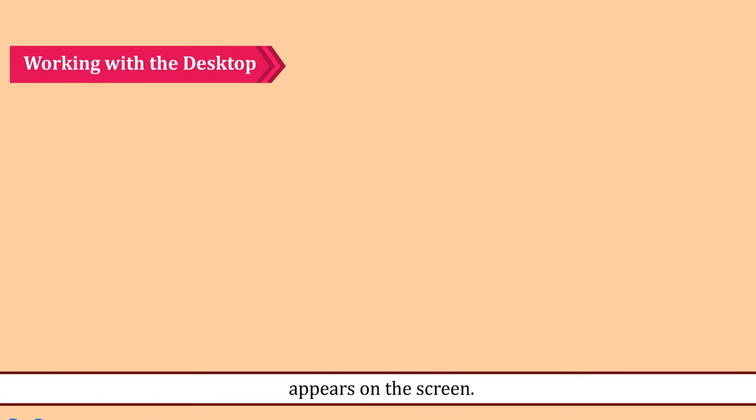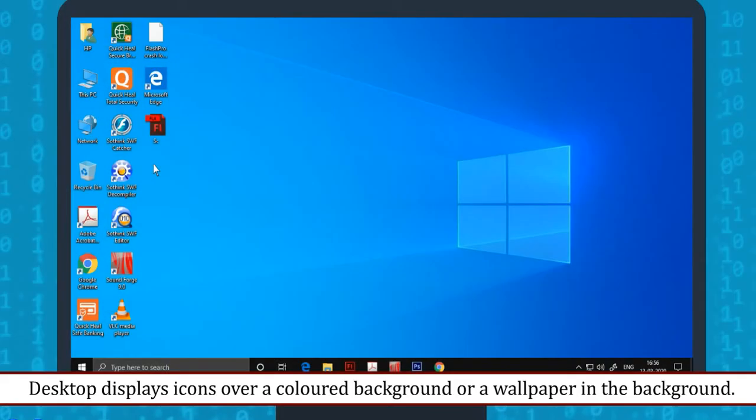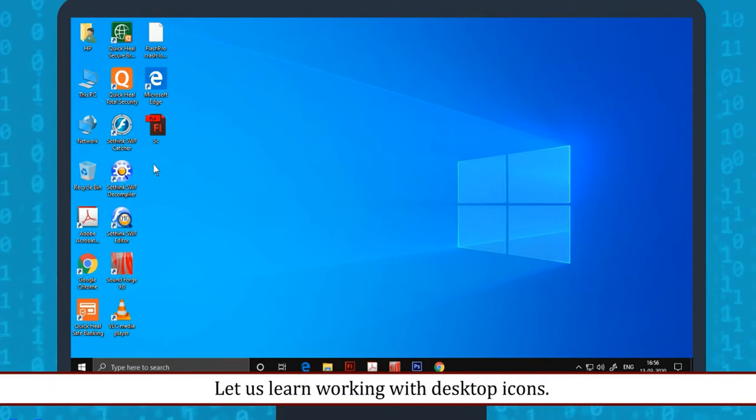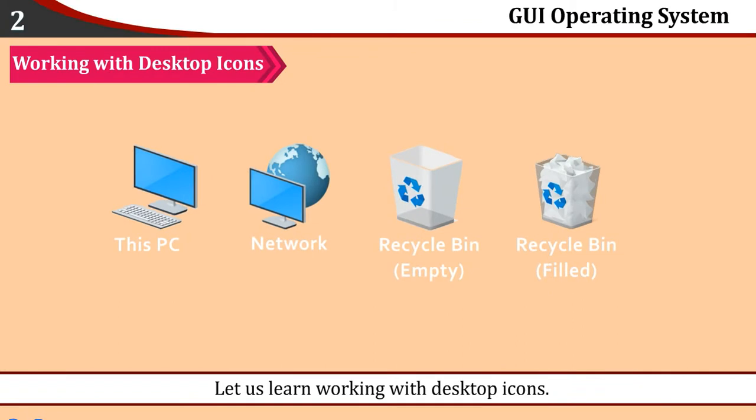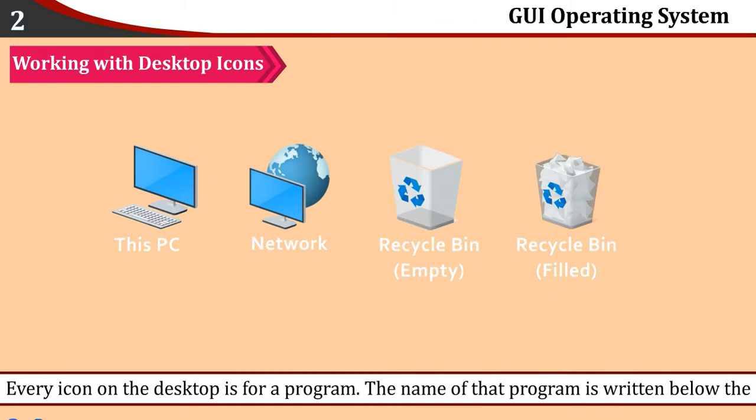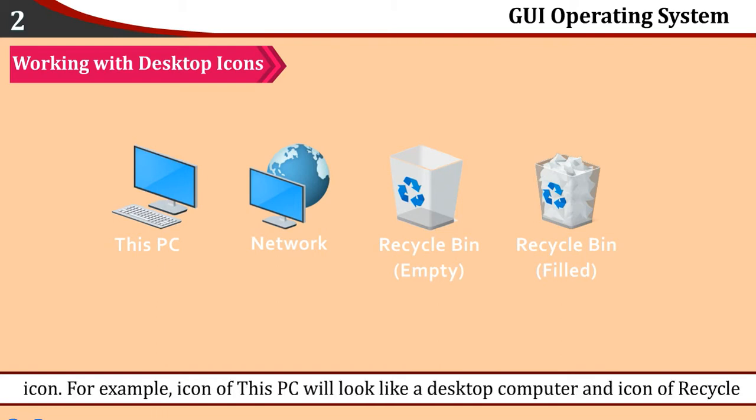Working with the Desktop: Desktop displays icons over a colored background or wallpaper in the background. Let us learn working with desktop icons. Every icon on the desktop is for a program. The name of the program is written below the icon. For example,